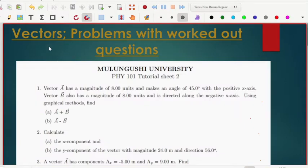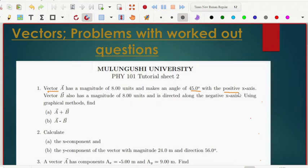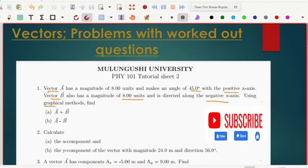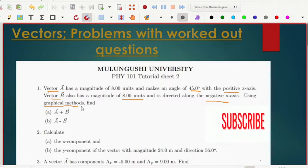Welcome to my channel, this is Moody. Today's lesson we'll be looking at vector questions and how you can answer them, and also the methods you can use. The first question is to find the vector for A — that is the magnitude, the angle, and the positive x-axis where it lies. For vector B, there is a magnitude and it lies along the negative x-axis. The method to find this is using a graphical method.